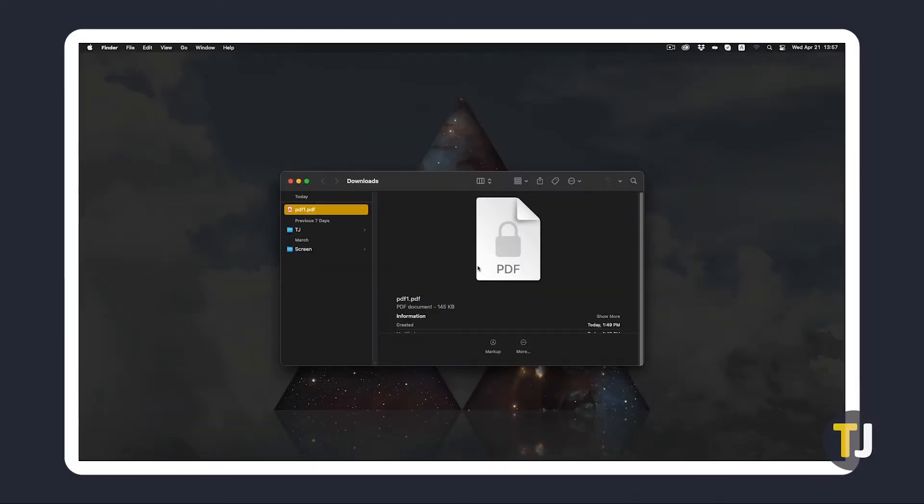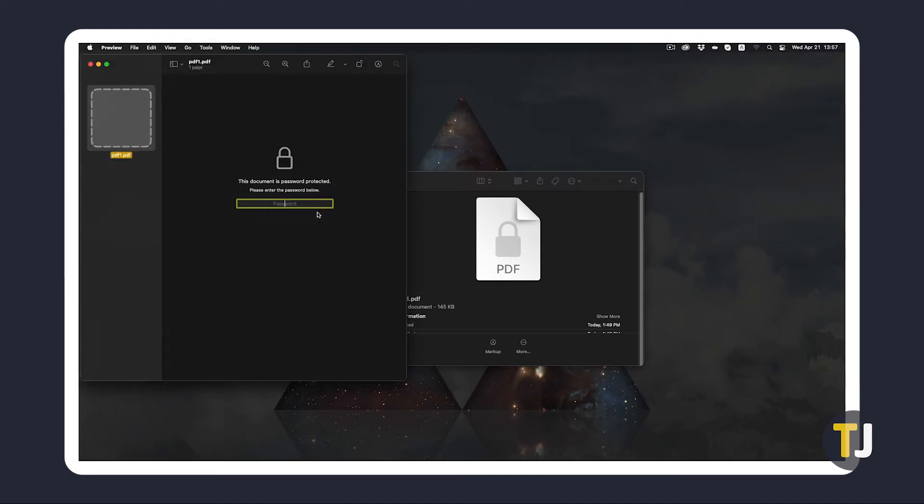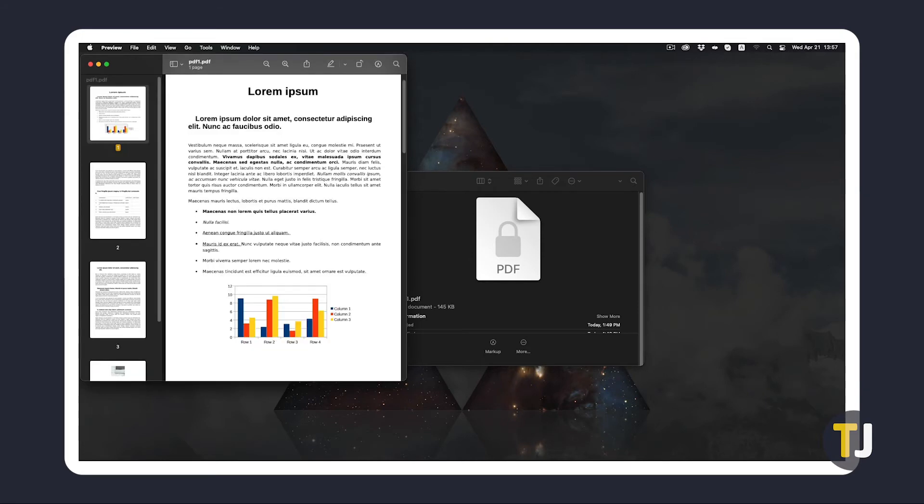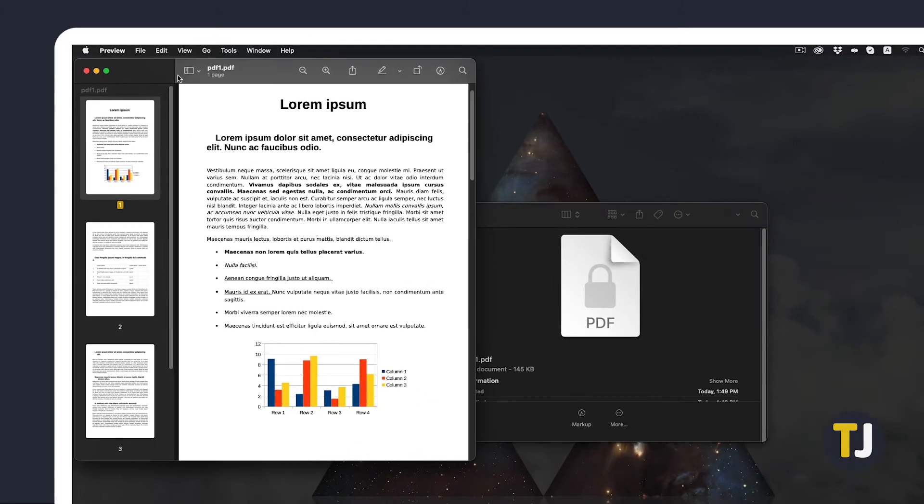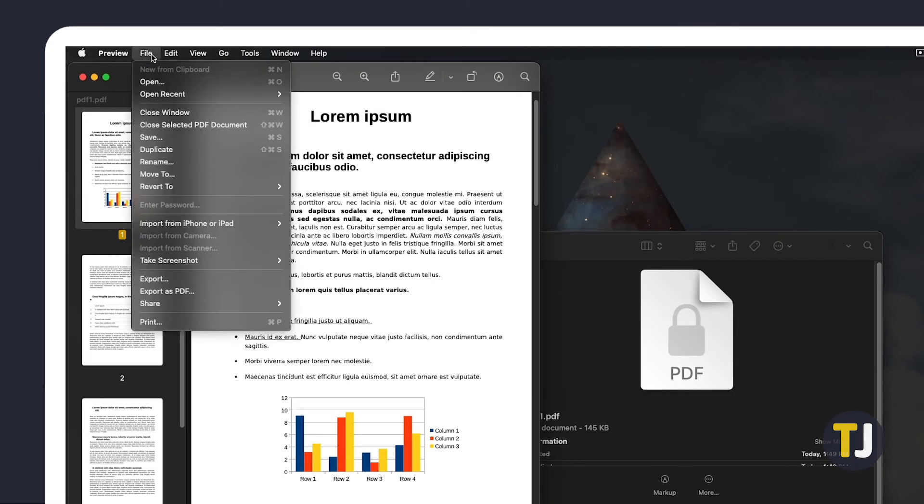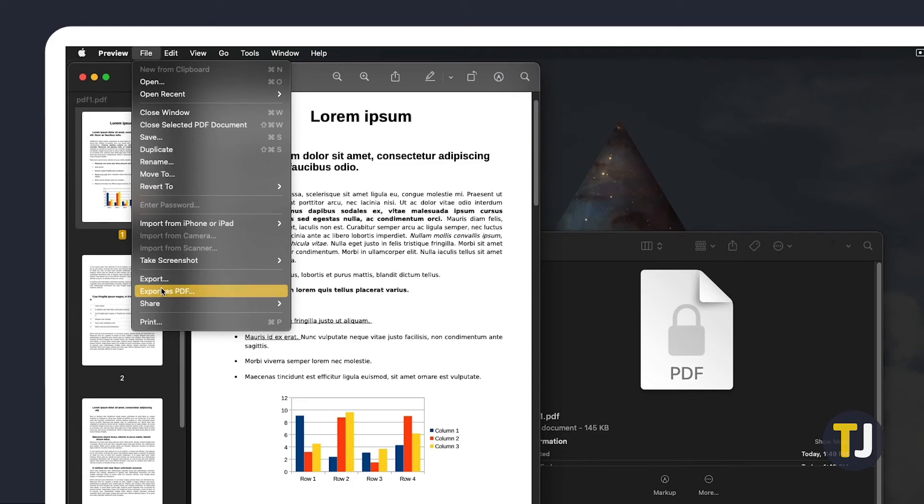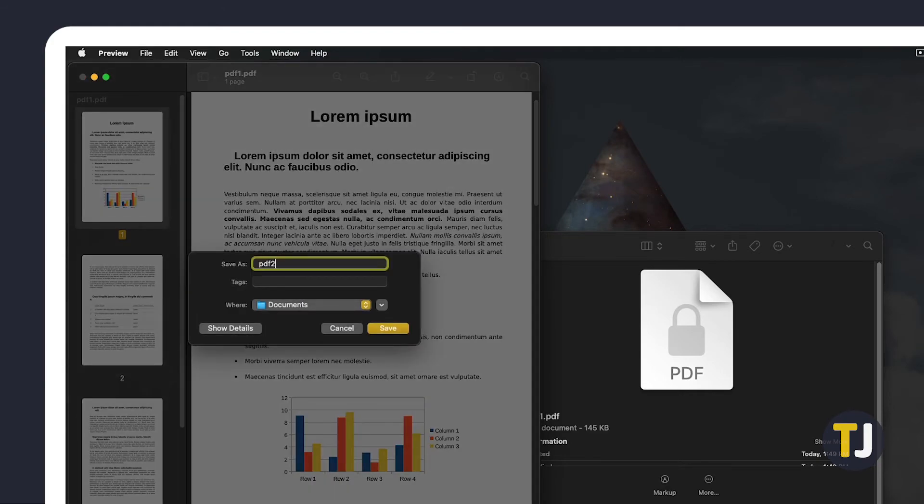If you're on macOS, you can just do this in Preview. Just find and open your file in Preview, typing the password when prompted. From here, click on File at the top left, then on Export as PDF. Choose a name and location to save your file to, then select Save, and you're all set.